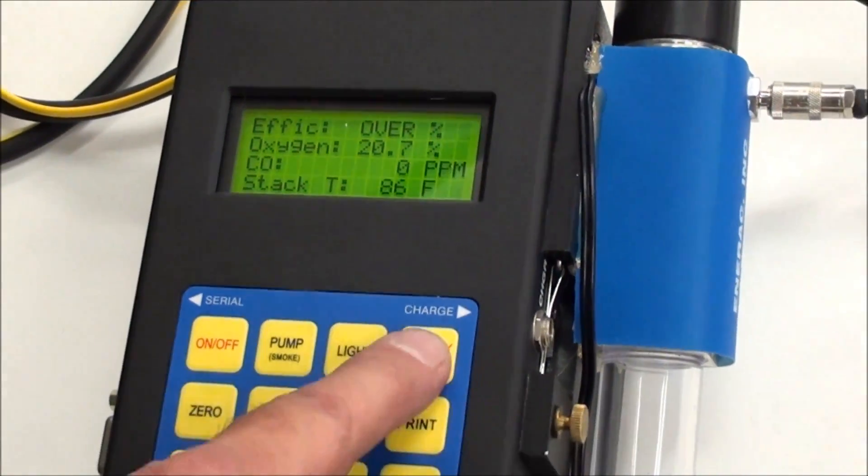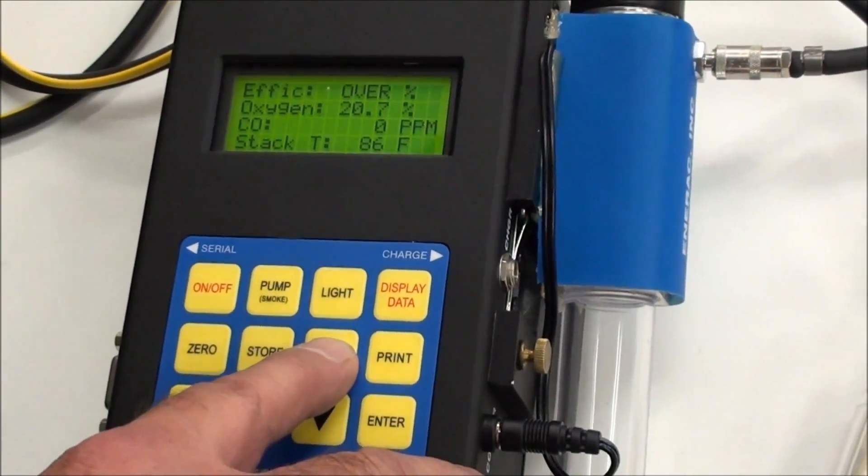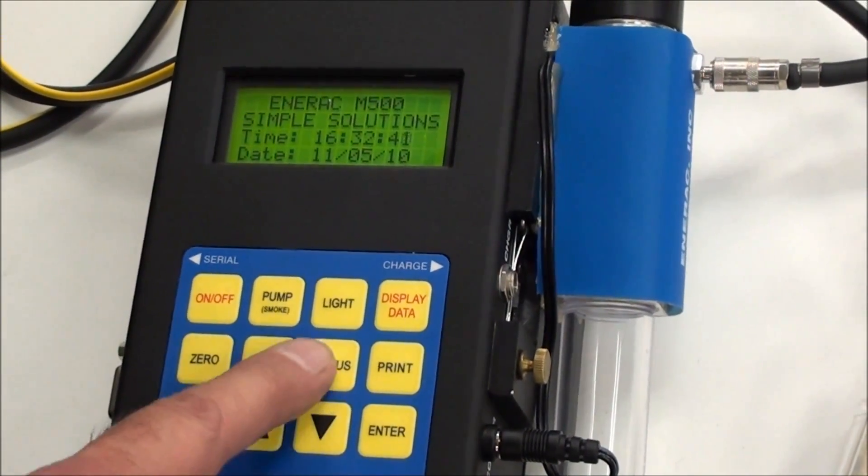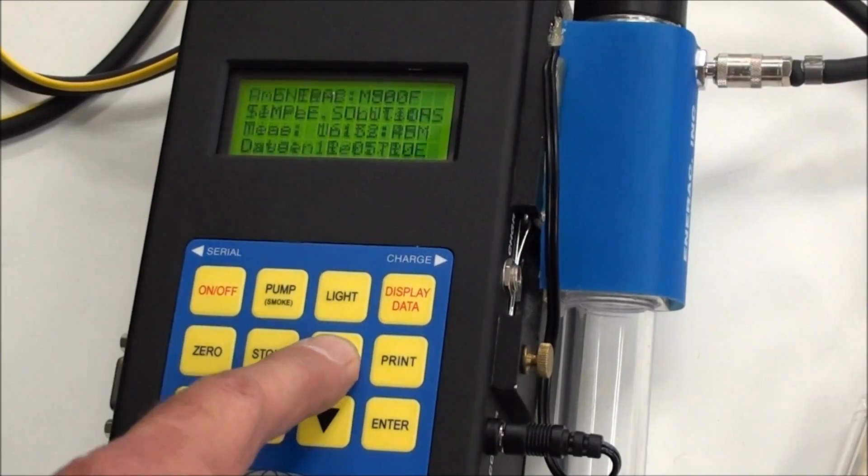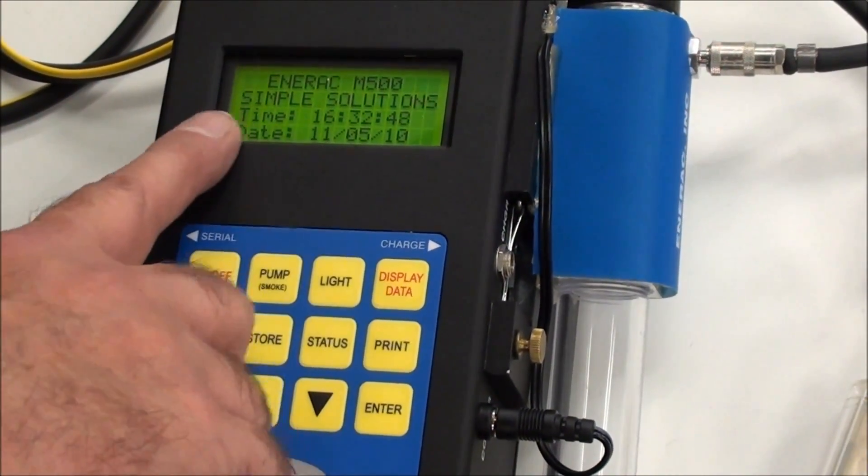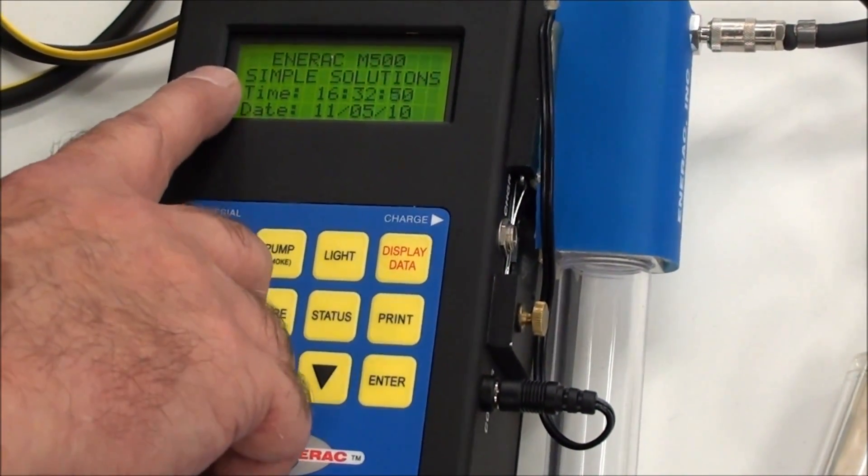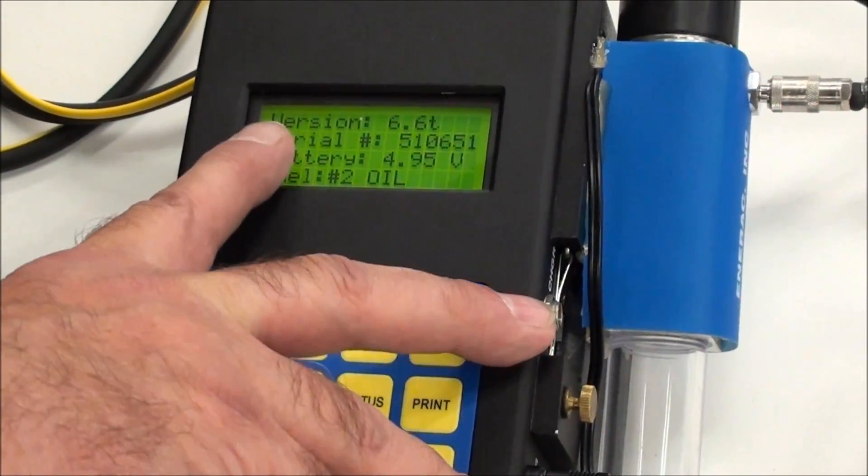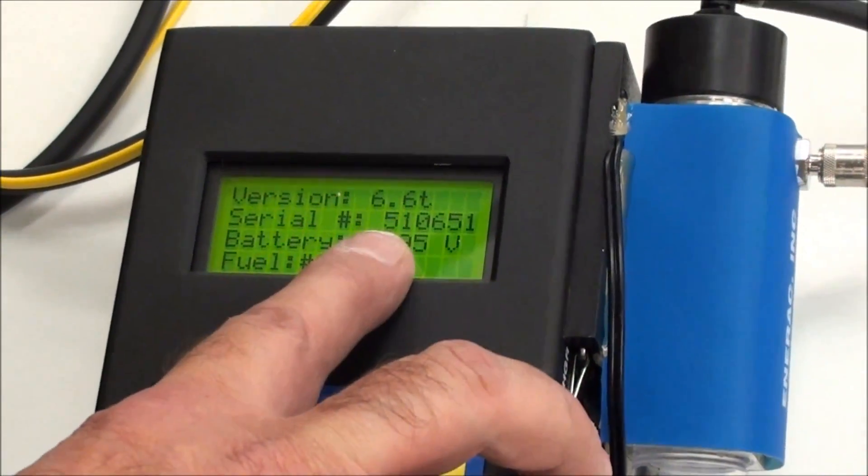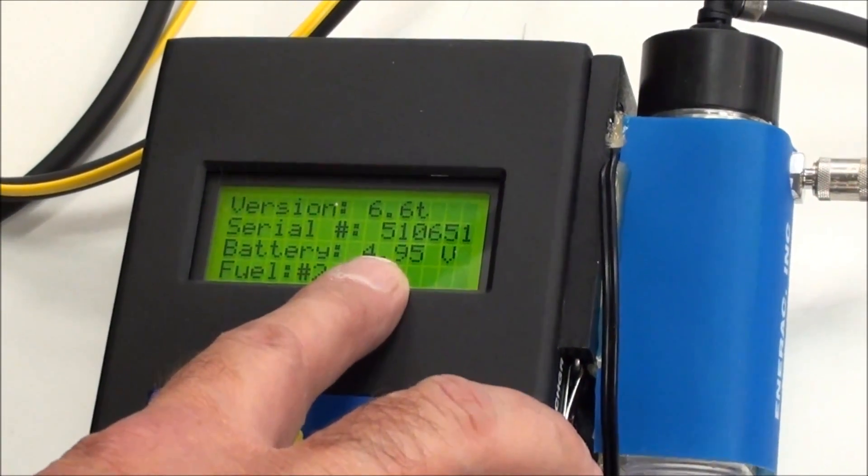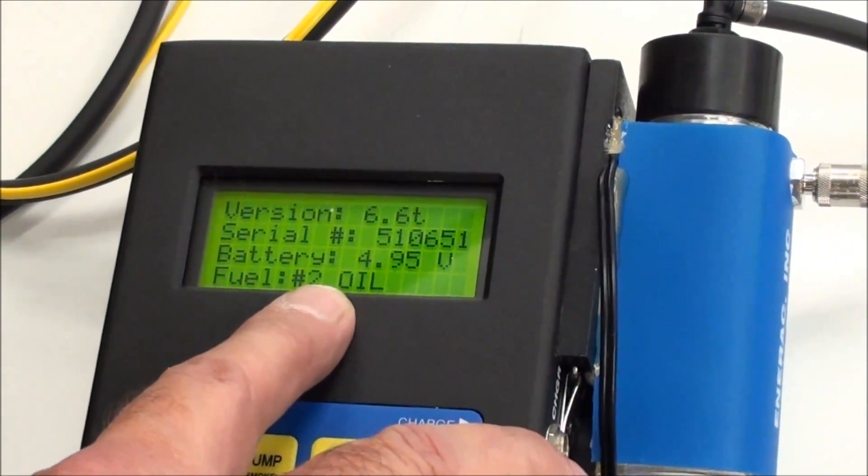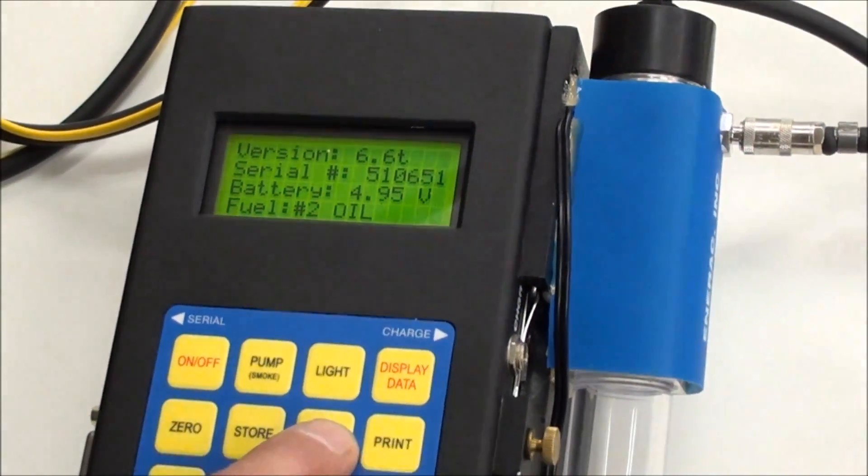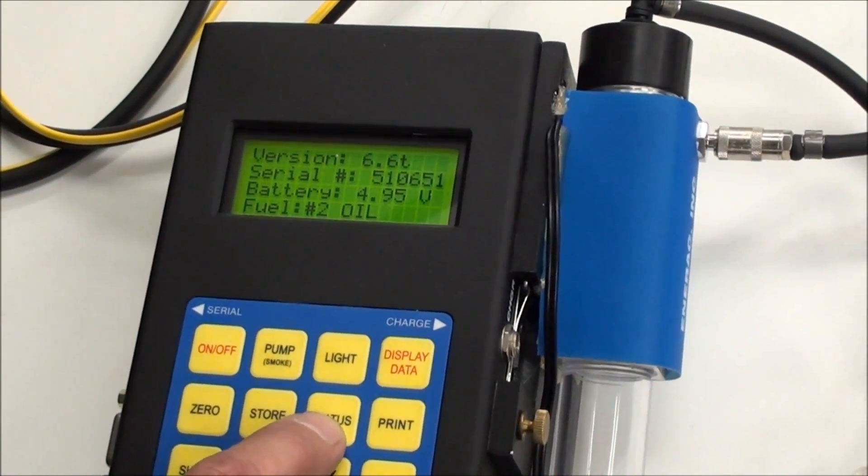Now that button plus the status button have multiple uses. What you'll do is you can hit the status and toggle it several times. You get several different displays. First screen will give you your time and date. This is the customer's name. Next screen gives you your software version, the serial number of the unit. This is your battery voltage, and tells you which fuel you've got set up in the machine. You have up to 15 fuels available to select from.